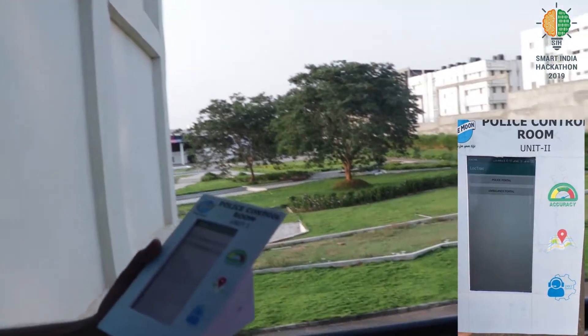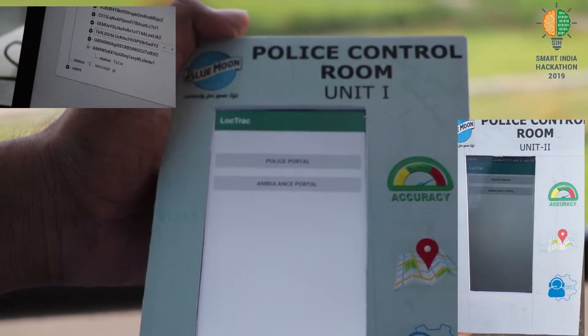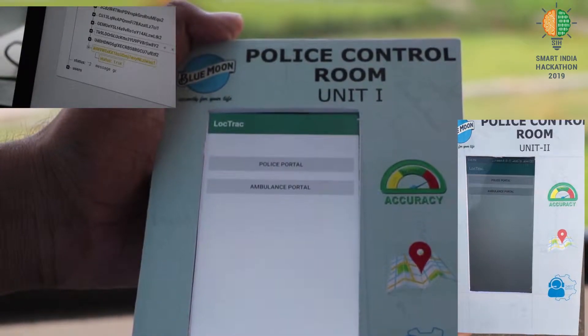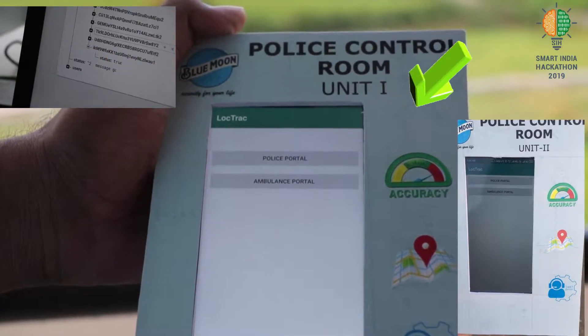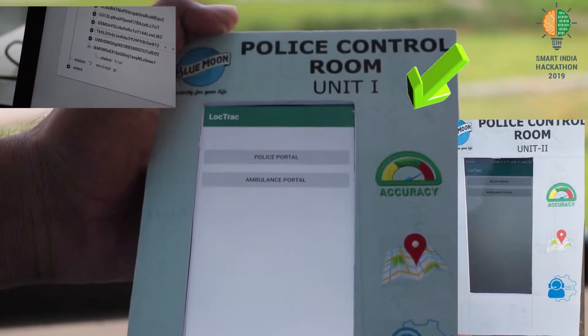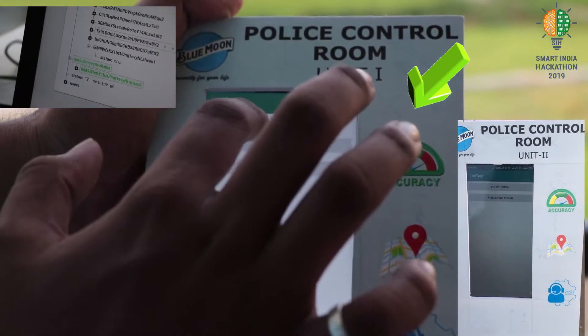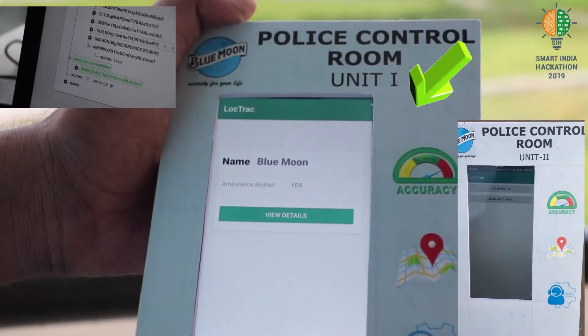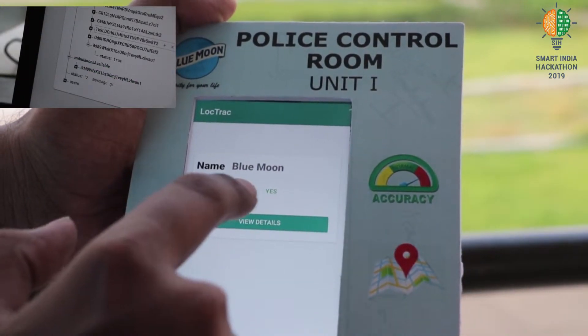Police control room unit 1 is nearer to the accident zone, hence it receives the alert signal. The police control room can also check if the ambulance has been allocated or not.